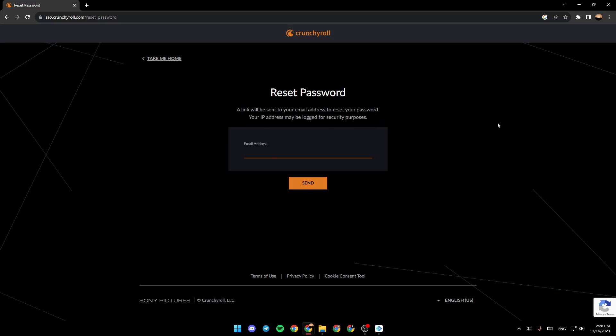So right now all you need to do is type your email address right here. And then once you do that, go ahead and click on send.